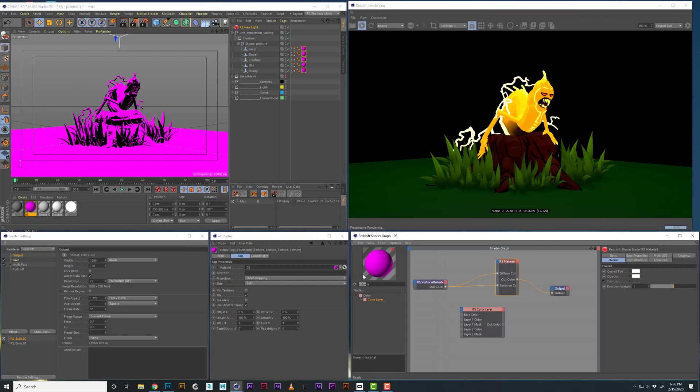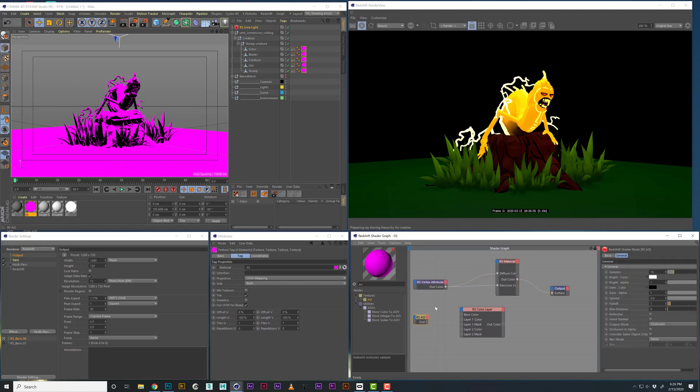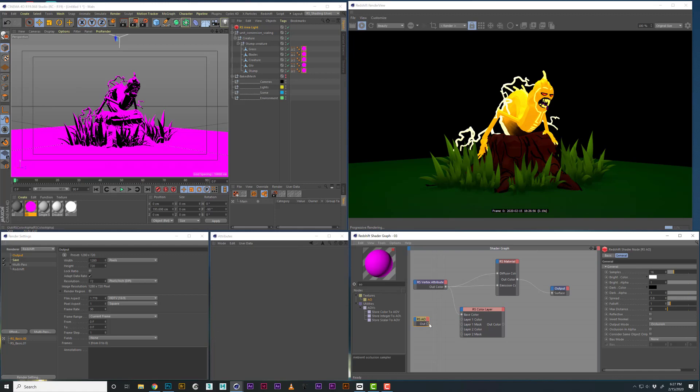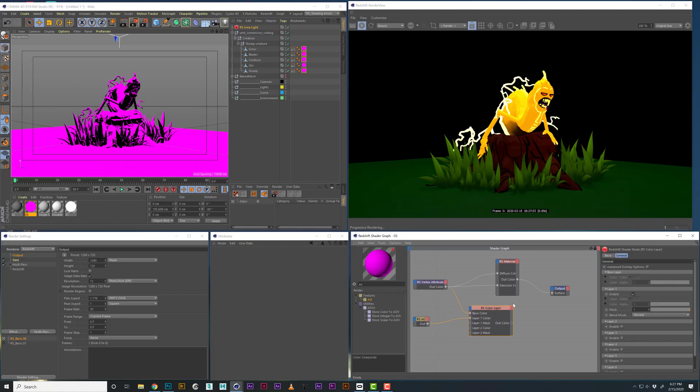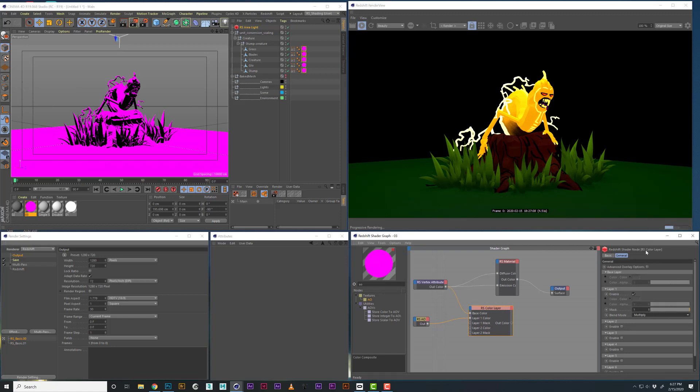What I like to do is bring in an AO, bring your vertex attribute as the base, your AO is layer one, and set that to multiply.